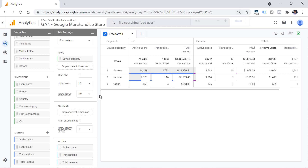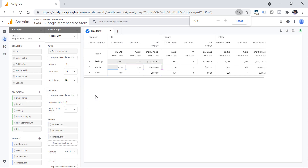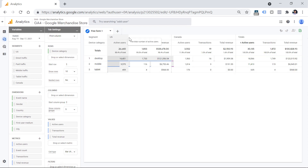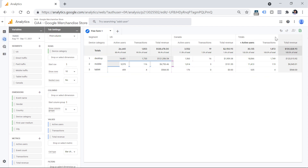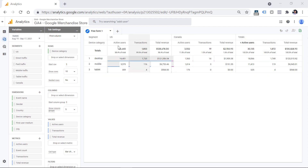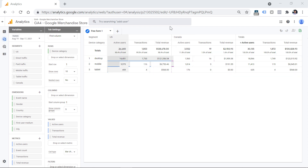I can zoom out my browser window to see everything in one view — how many users, transactions, and total revenue, based on one segment versus the other, and then total numbers. The totals section shows the sum of all columns and all segments we have, which in this case is US and Canada.